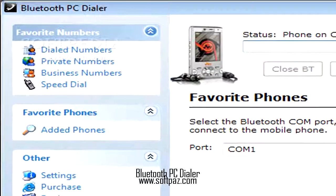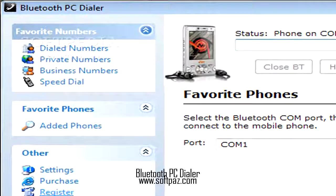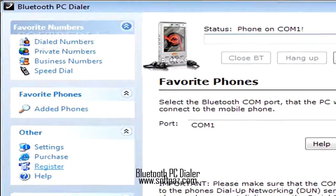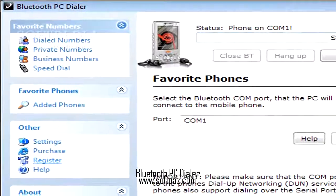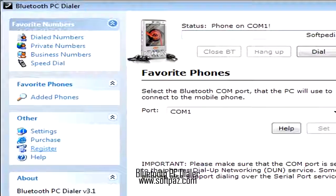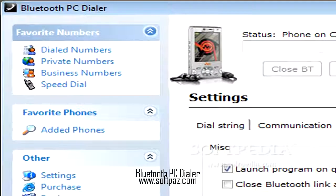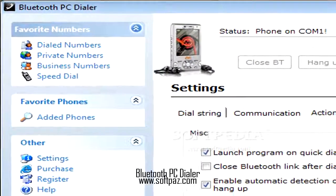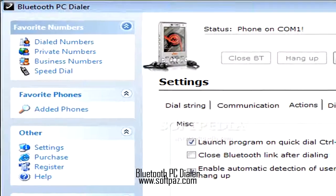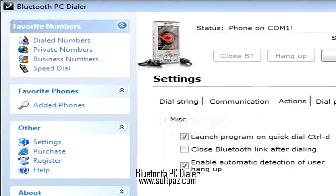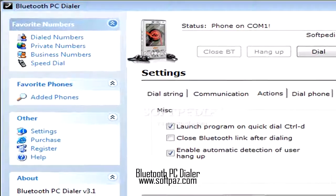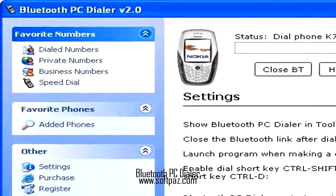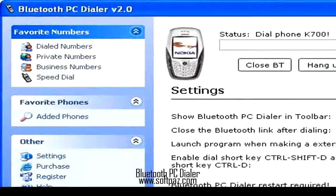Hi, I am Andrew, and today I will talk to you about Bluetooth PC Dialer. Above you can see the screenshots of Bluetooth PC Dialer for Windows. Today there does not exist any efficient way of making a phone call to a number not stored in the mobile phone. Bluetooth PC Dialer has been developed to solve this issue.